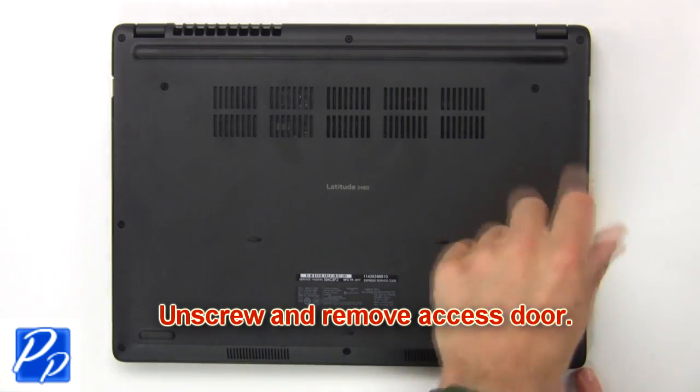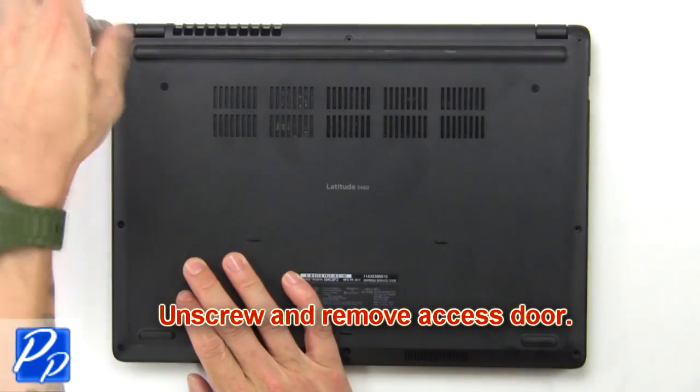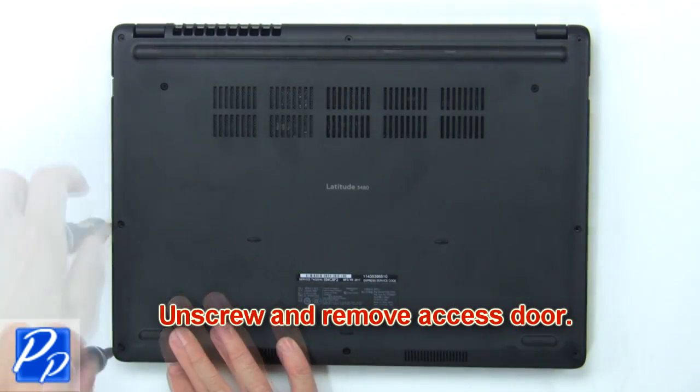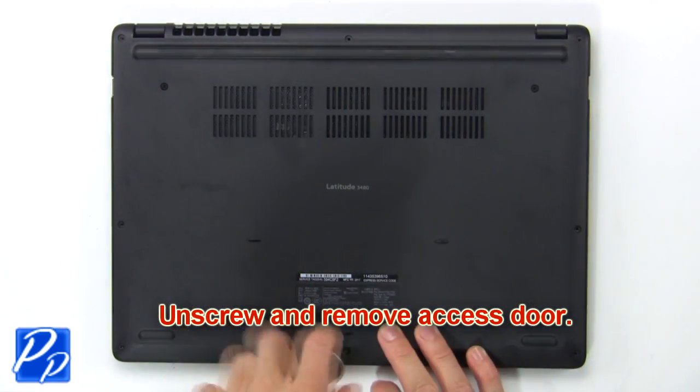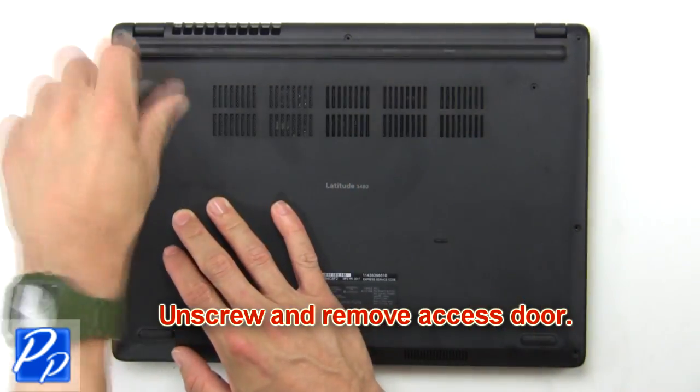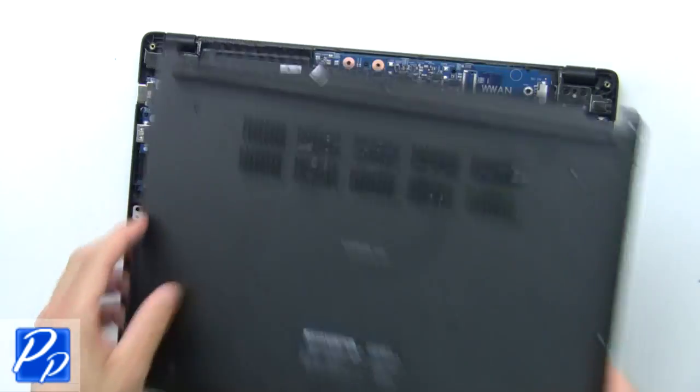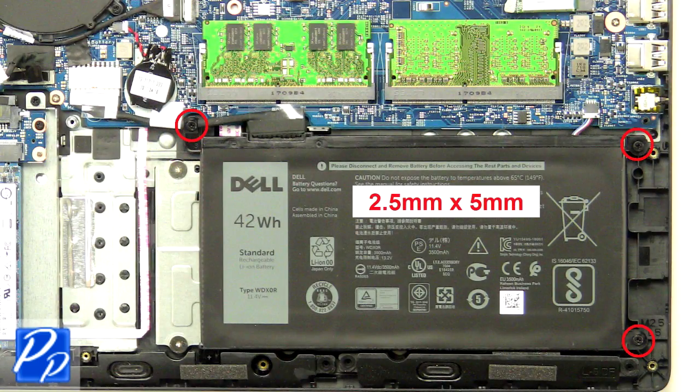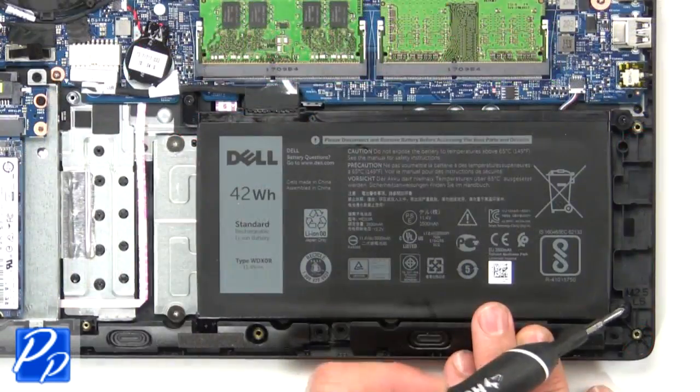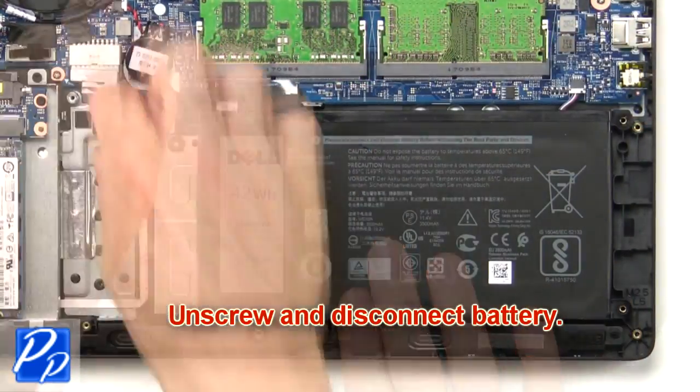First unscrew then remove access door. Now unscrew and disconnect battery.